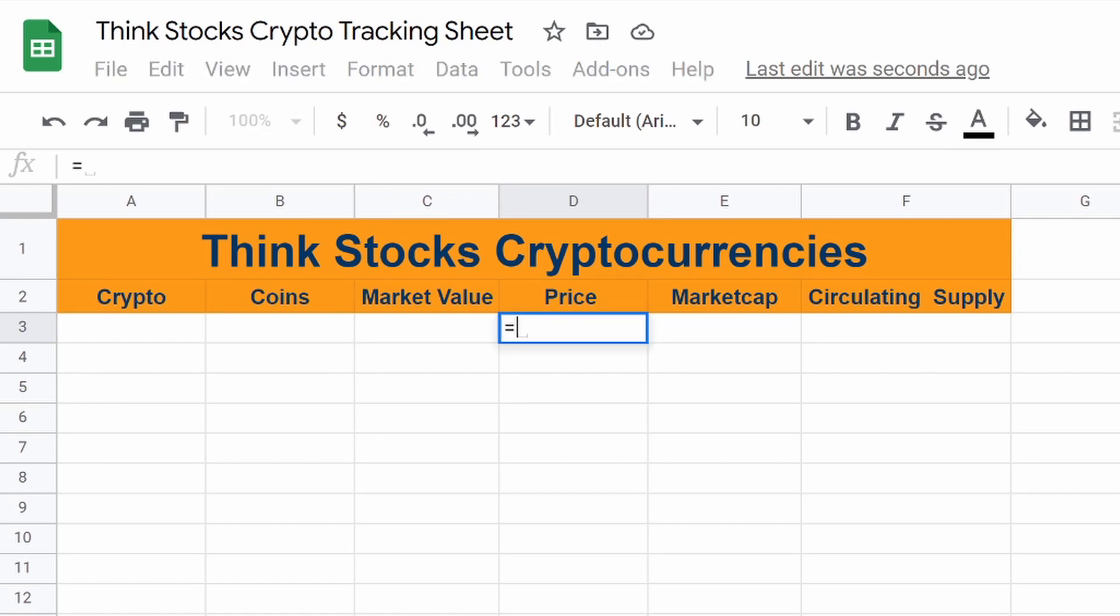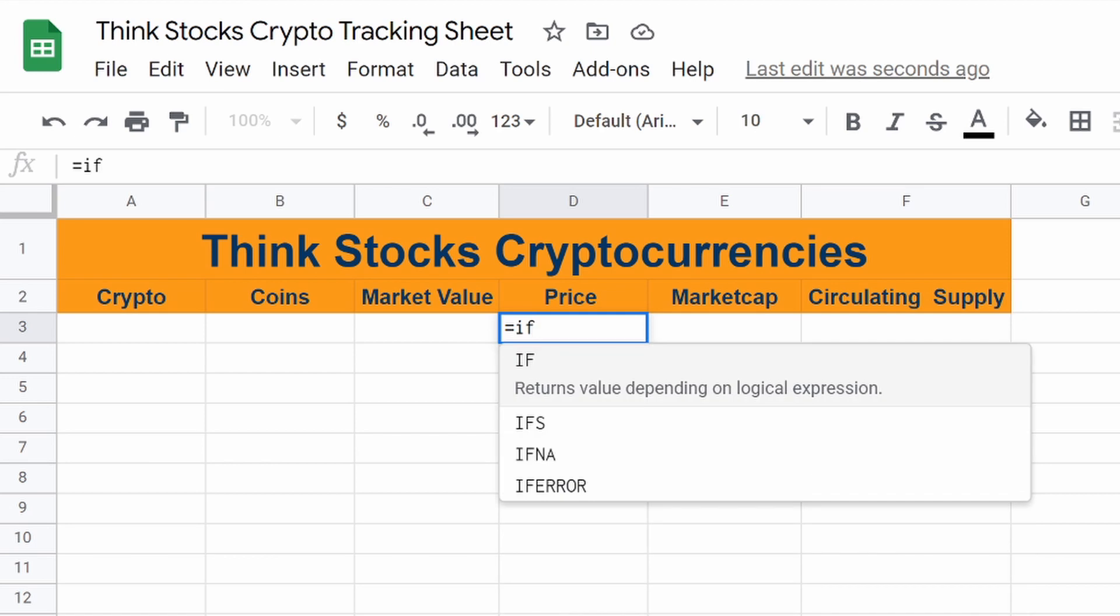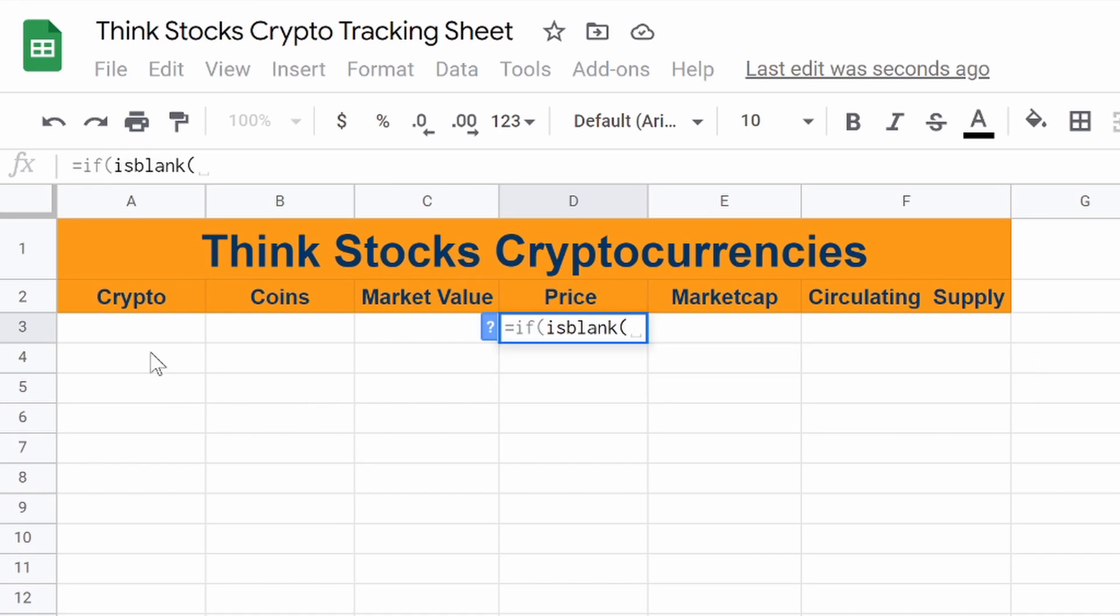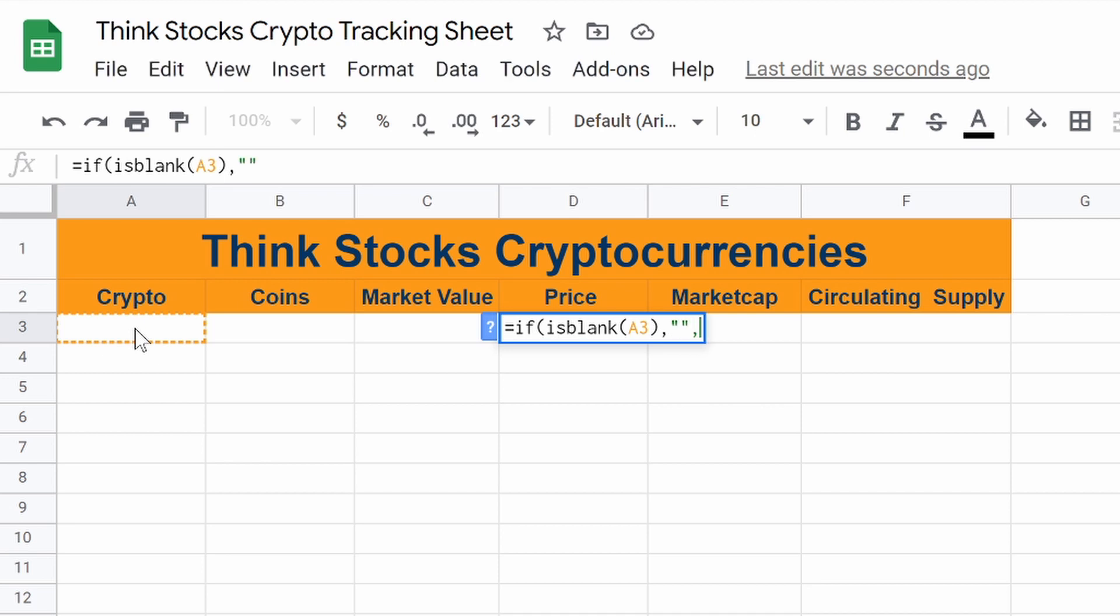So the first thing we want to do is do equals if is blank. So if you guys have watched my other videos before, you already know about that. So pretty much what this is saying is if A3, which is where we're putting in our coins, is blank,